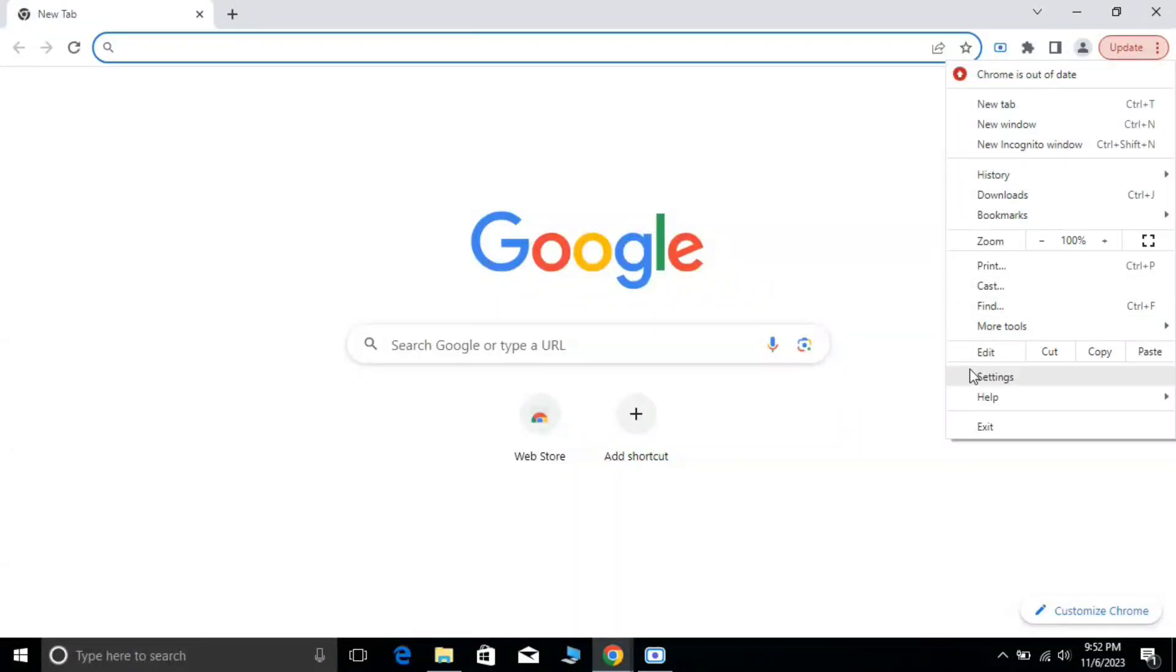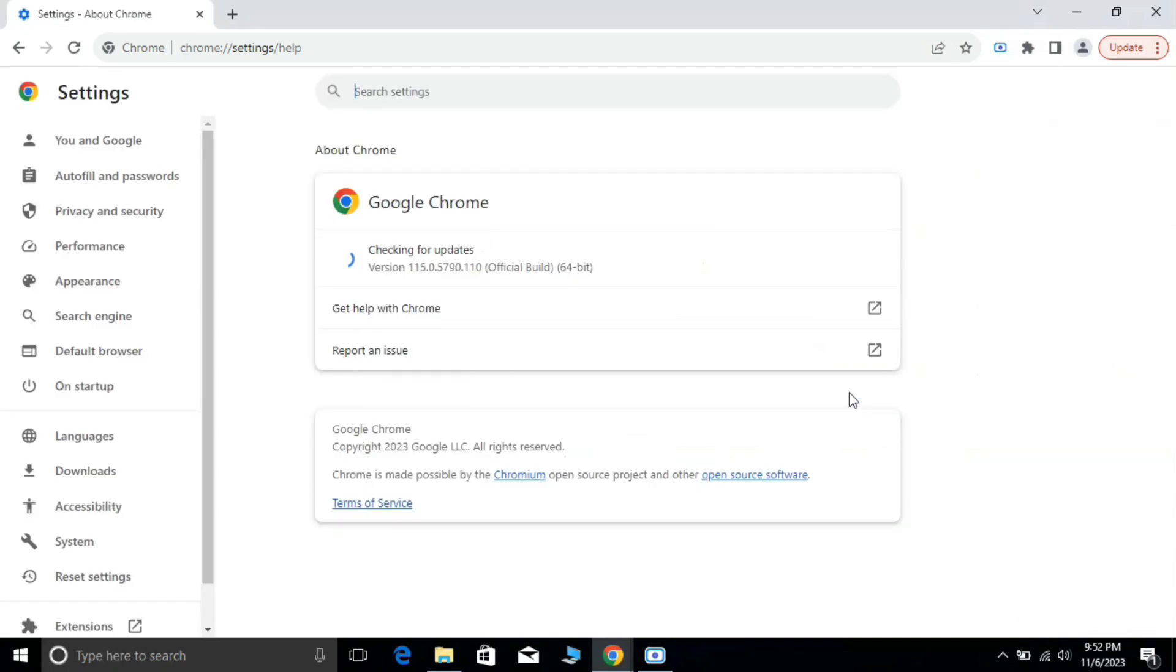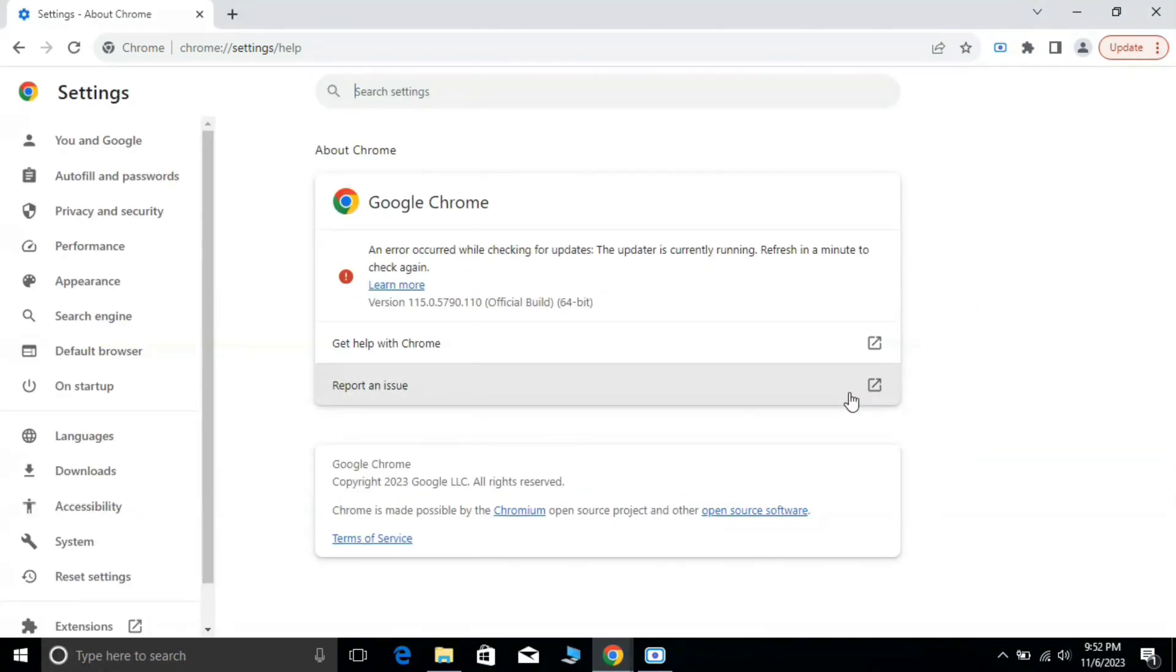Hello viewers, in this video we will resolve an error that appears when we try to update Google Chrome. A message appears: an error occurred while checking for a software update. The update is currently running. How to resolve this problem? Let's start.